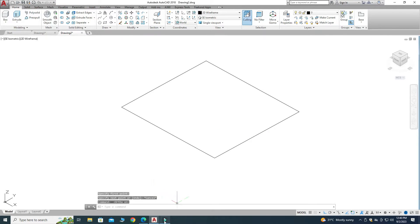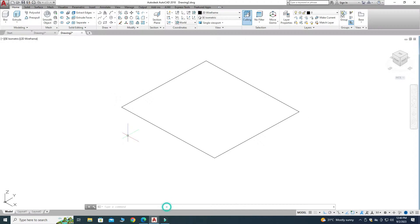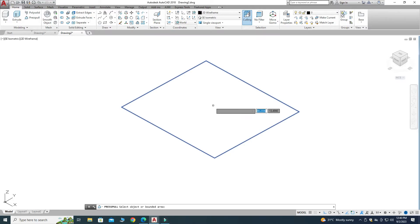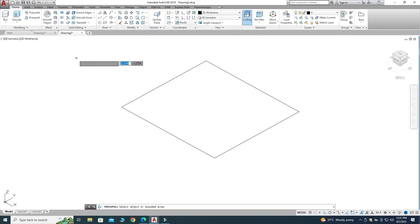Looking at the drawing, the extrusion is 10 units. In AutoCAD you can use either the Extrude command or the Presspull command. It's better to use Presspull when you are a beginner, so select Presspull.